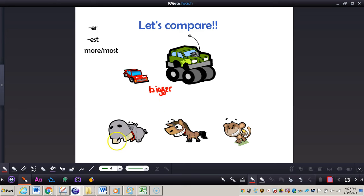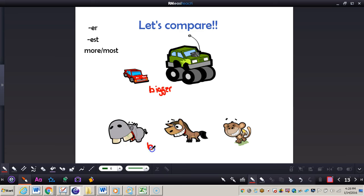And we could say that this hippo has the biggest teeth of all the animals. Why EST? Because it's comparing three or more things.